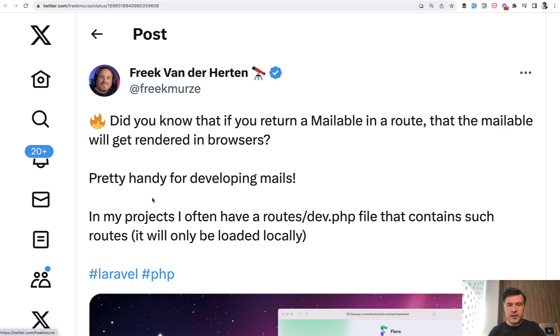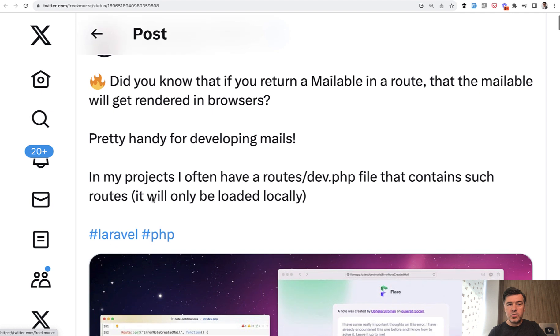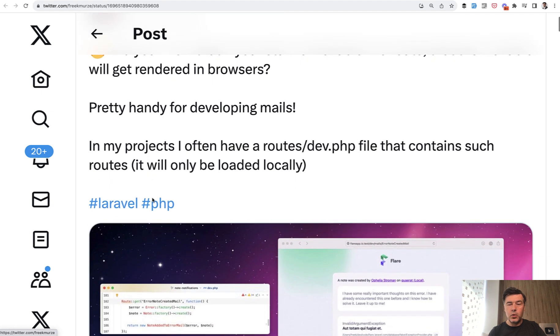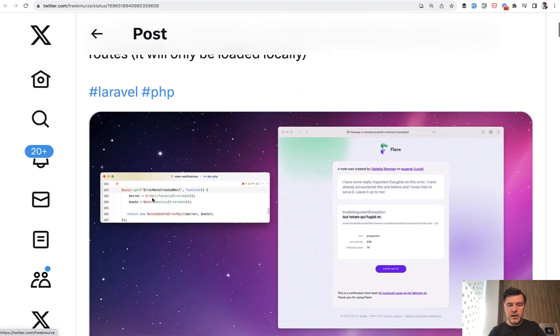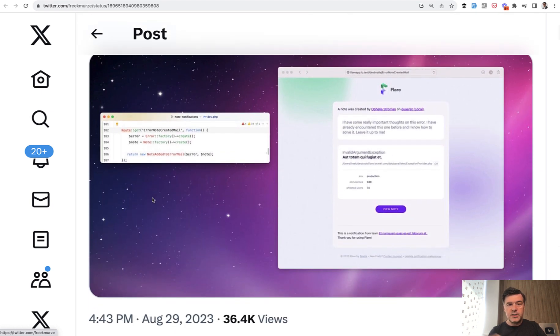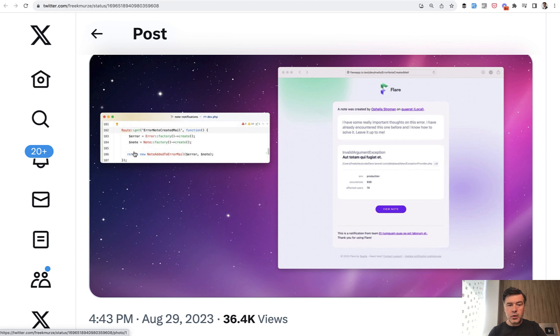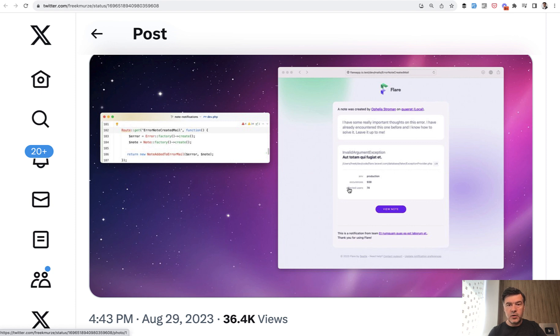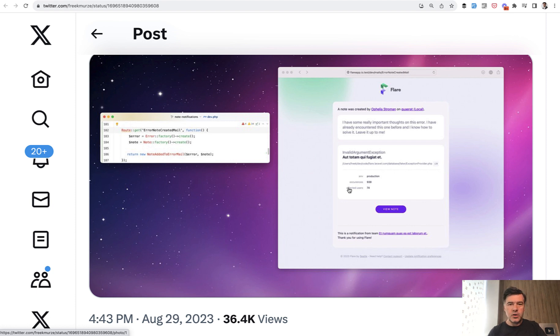And what Freck is saying here on Twitter is that you can preview easily with a specific set of data. So here's his example with Laravel. You can have a route that returns the mailable class with parameters that you want, which will actually render this in browser. So you don't even need any email client or any mail trap or anything. You can do that locally on your web server.